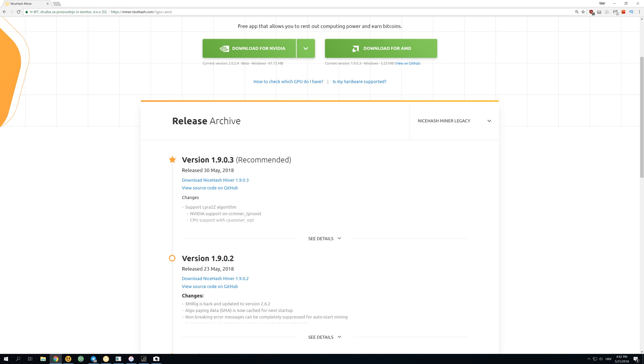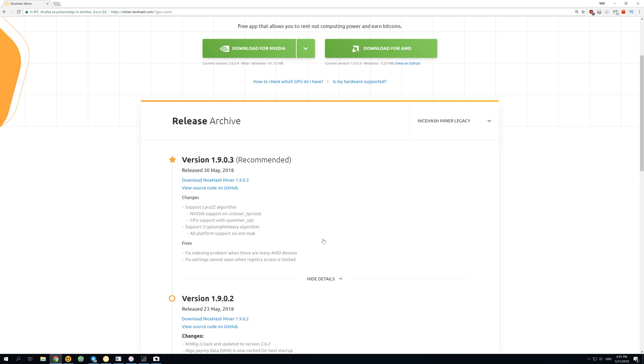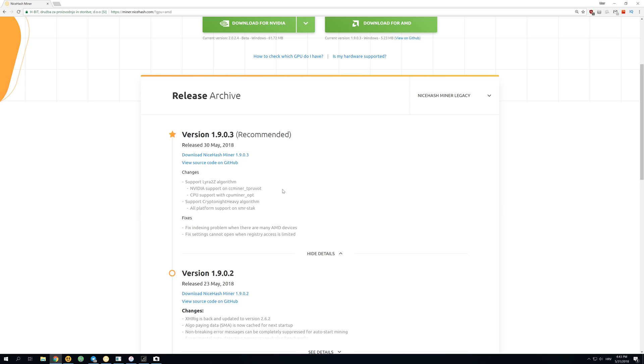You can see that the newest version is version 1903. If you click see details, you can see what's new. The most important things are that they added Lyra2Z algorithm for NVIDIA cards, Lyra2Z also for CPU mining, and CPU mining also got CryptoNight Heavy algorithm.